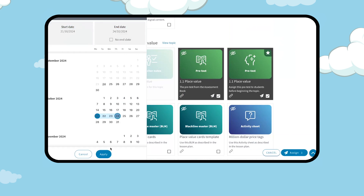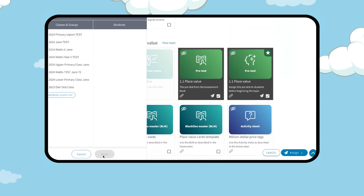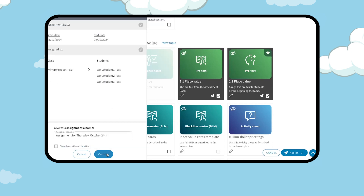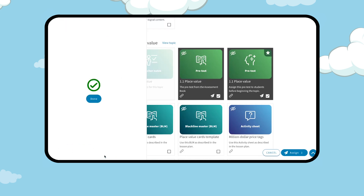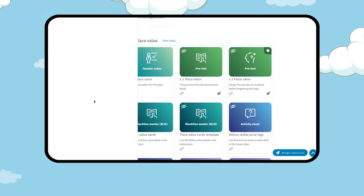Select the required dates then select apply. Select a class, group, or specific students from the list then select apply. Confirm your selection and name your assignment before selecting confirm.